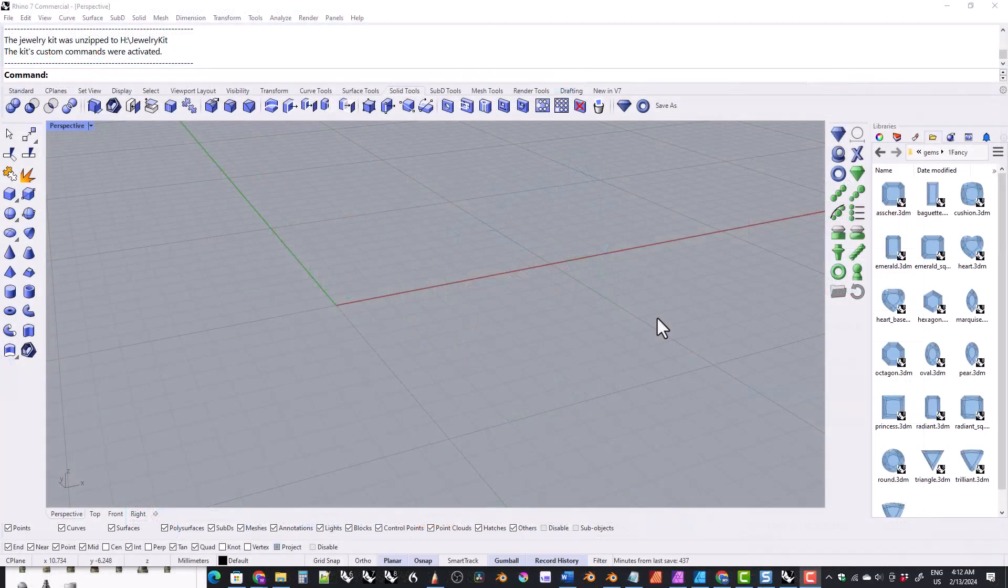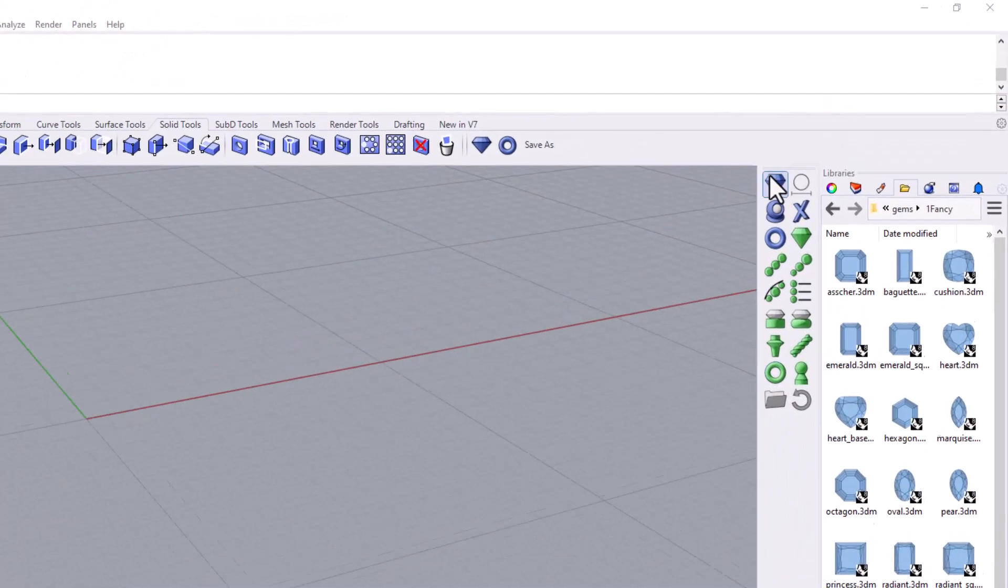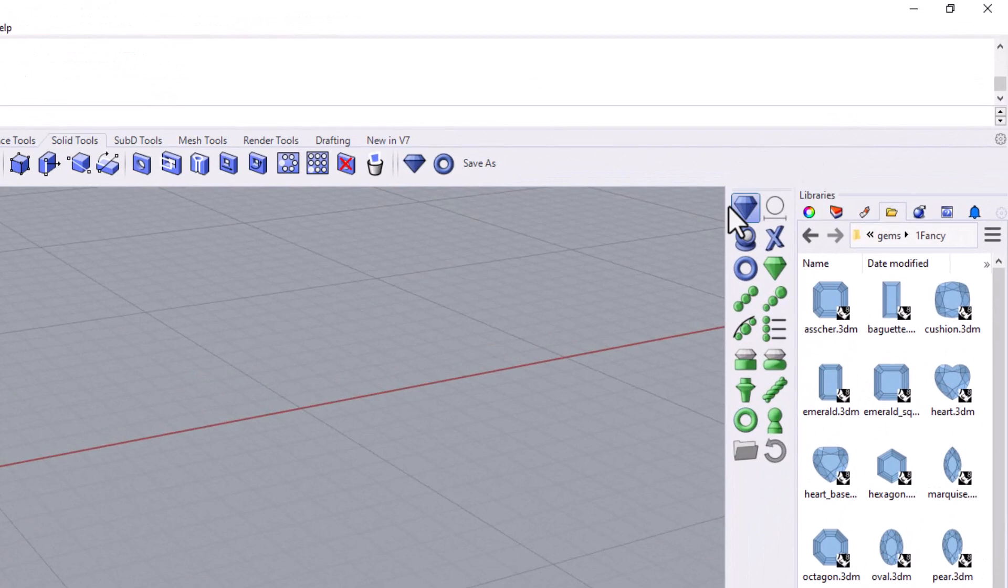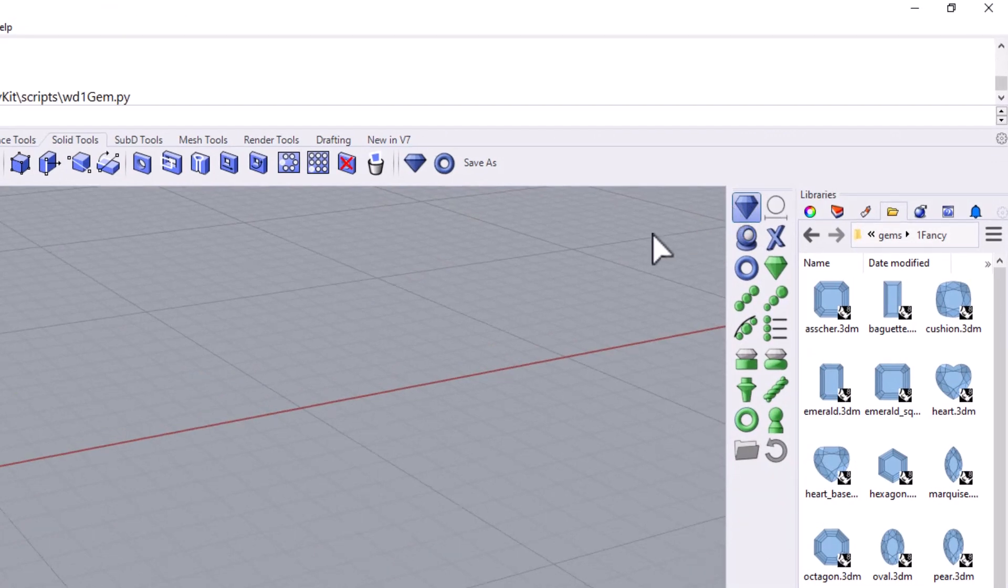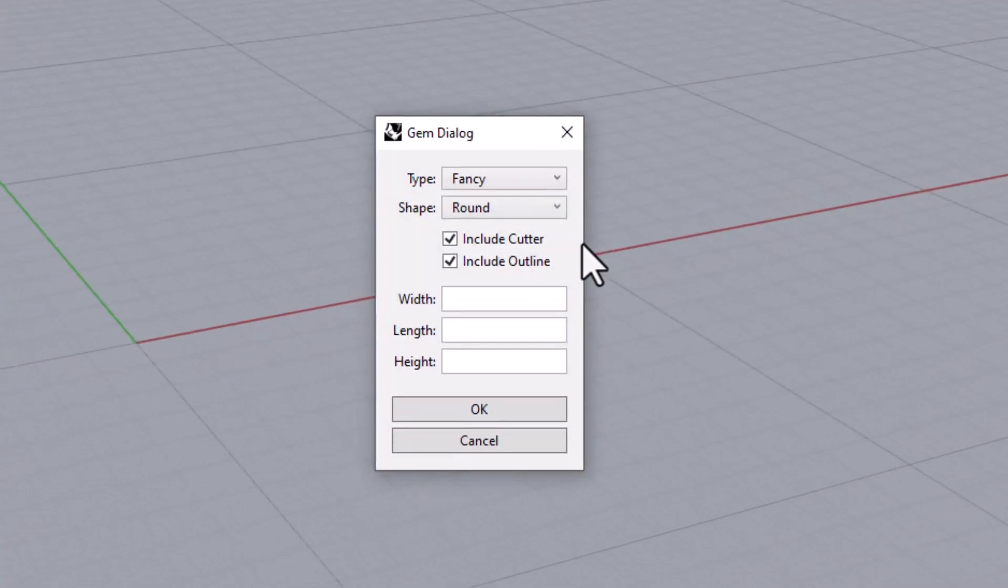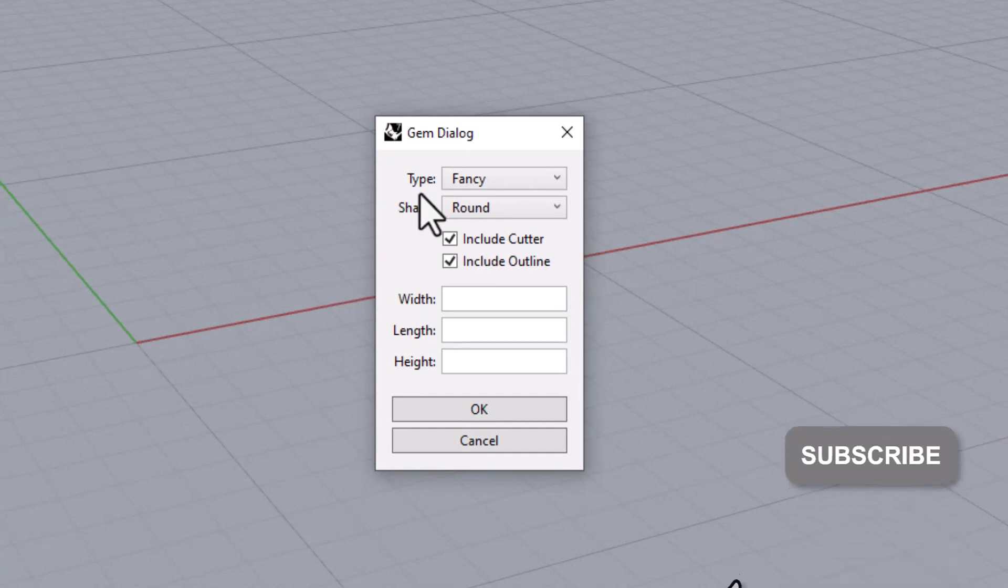To use the Python gem loader you first click on this blue gem icon here. A dialog box appears and it has four main sections.